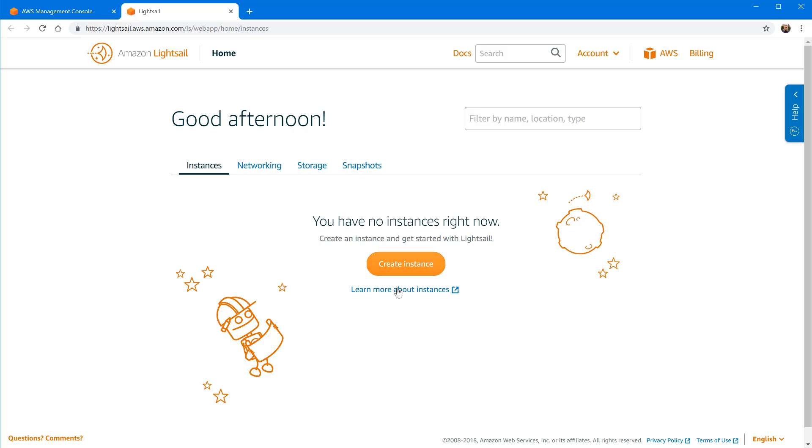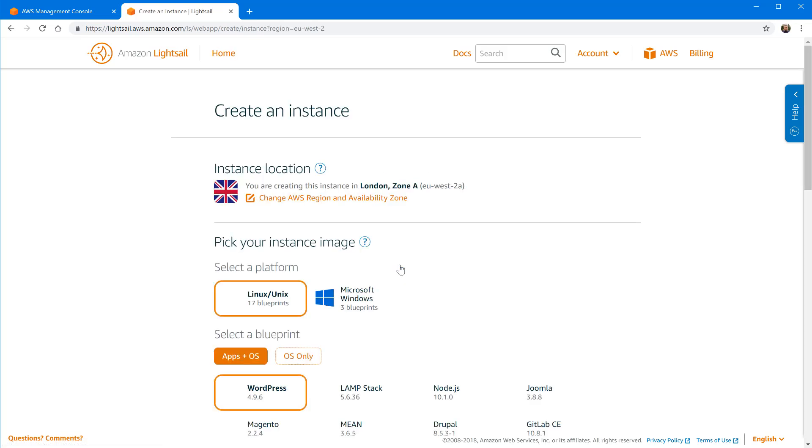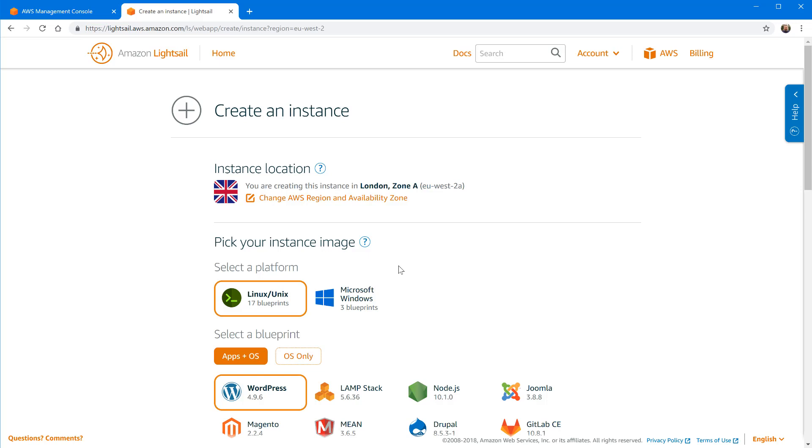At this moment I have no instances. I'm going to click the big create instance button and it's asking me where do I want to create it, that's the first question. Amazon has hosting zones and web service locations around the world and it's asking you where you want to set up this new one. By default because I'm in the UK it's saying I'm creating this instance in London Zone A.